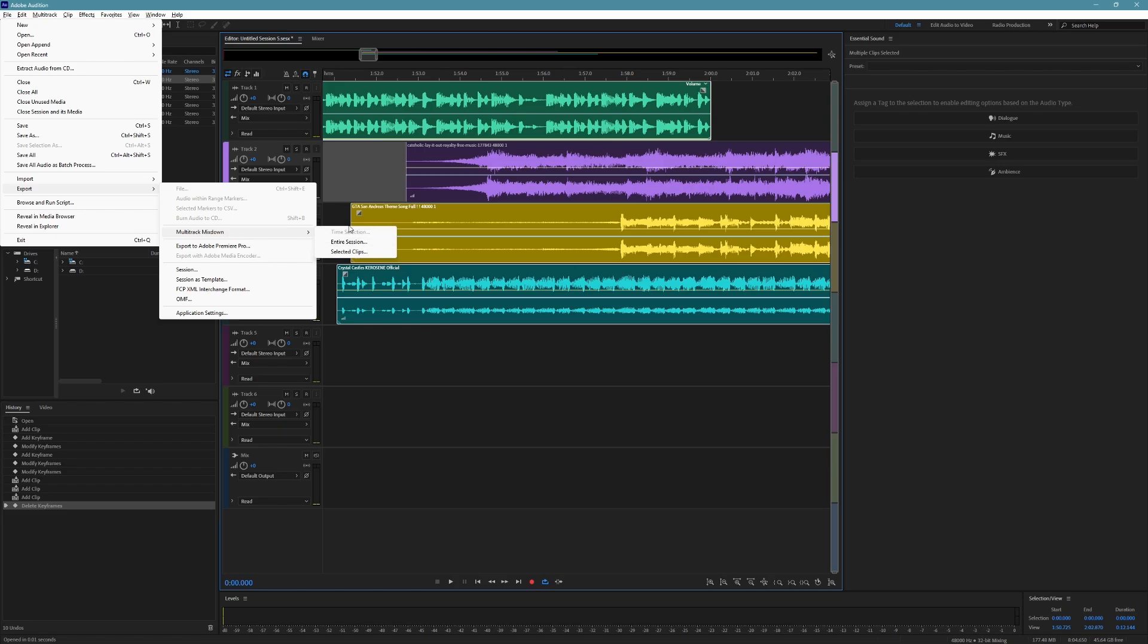If you only want to export the selected clips, click on Selected Clips. If you want to export the entire multitrack session, click on Entire Session.